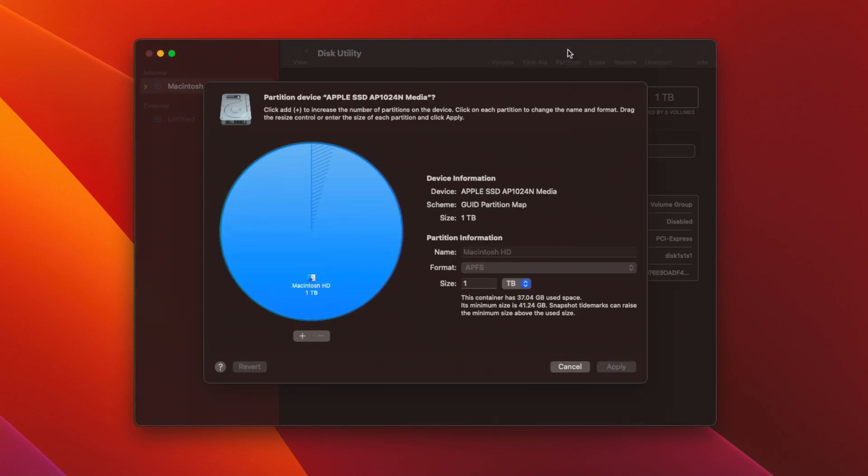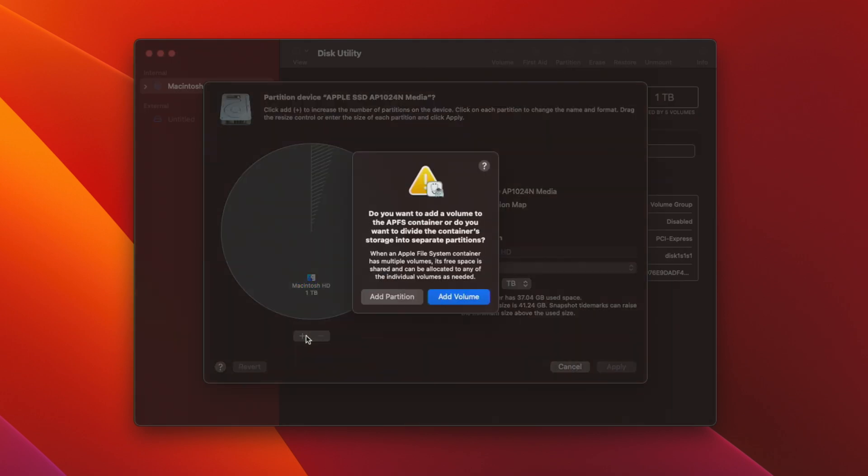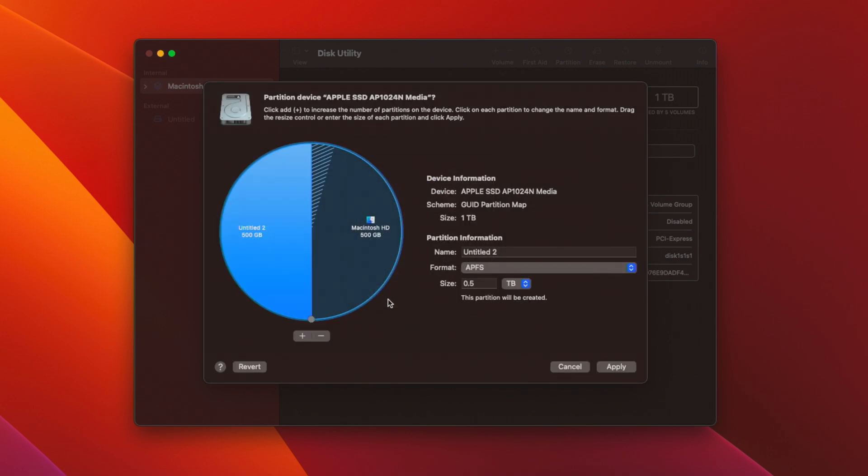To create the partition, you click the partition icon here and click the plus sign and add partition, not add volume. The name here is important because it helps you find where you are installing Windows 11 later. I will just say Windows OS.